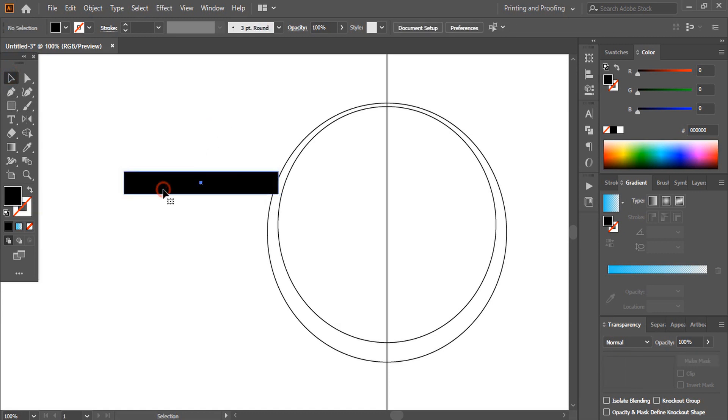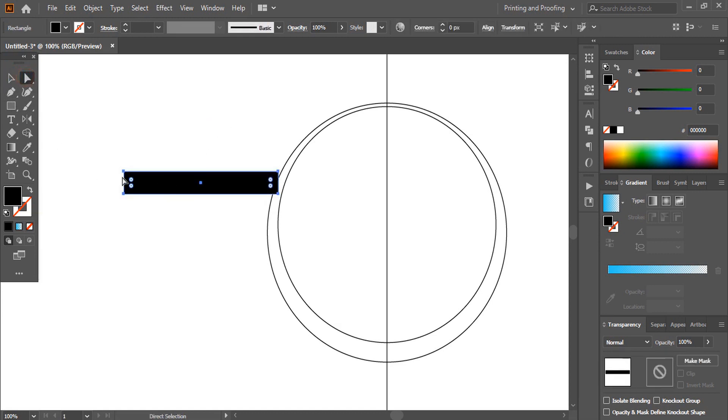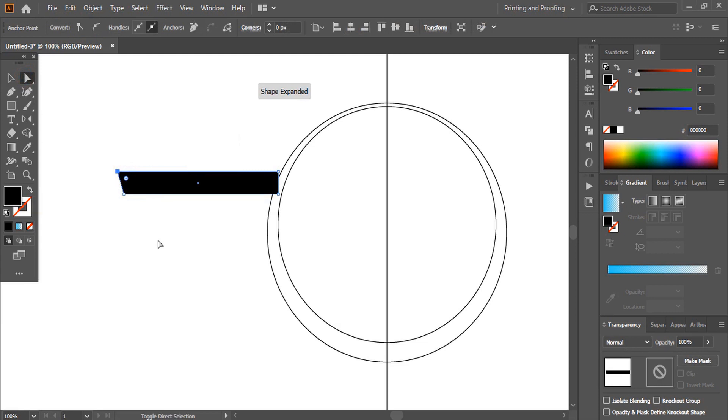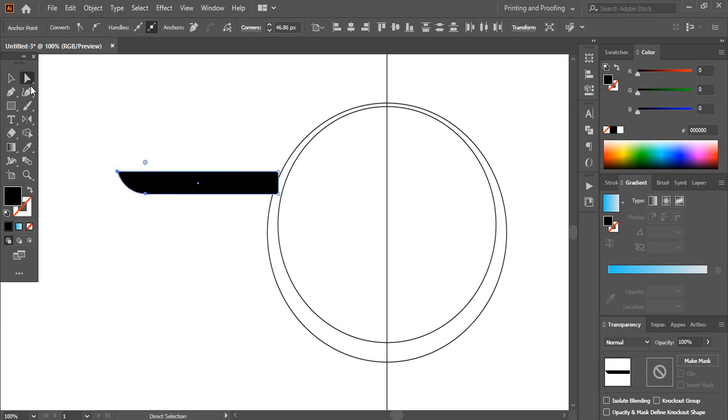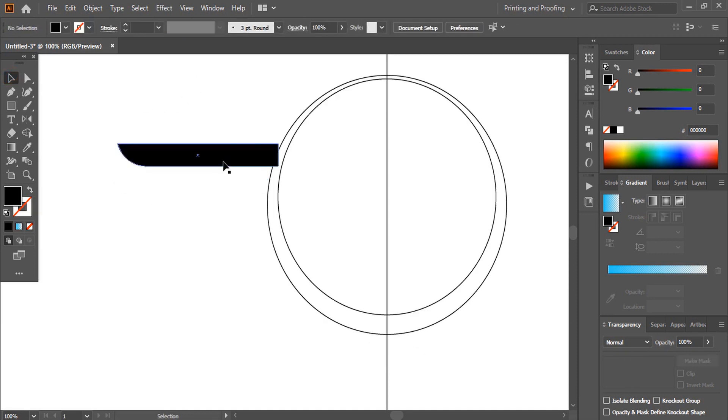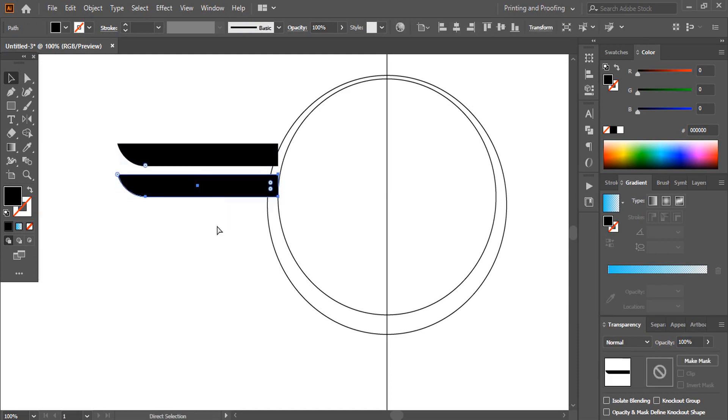Select the rectangle. Take direct selection tool. Select this point and move it. Drag this point. Now make duplicate by using alt key and drag it. Delete. Control D.